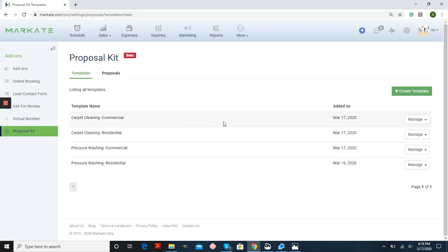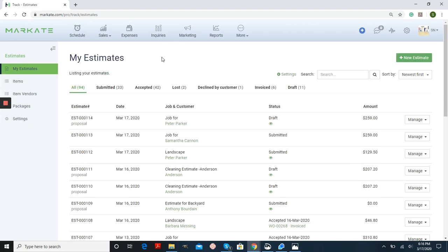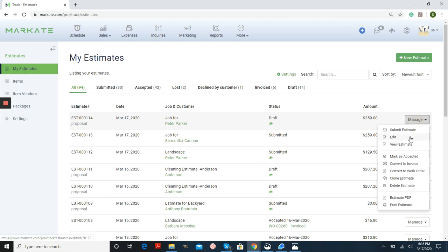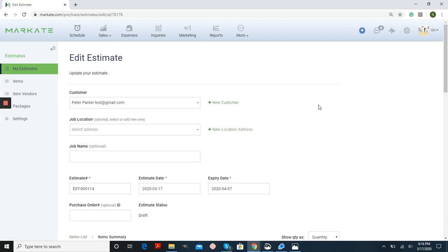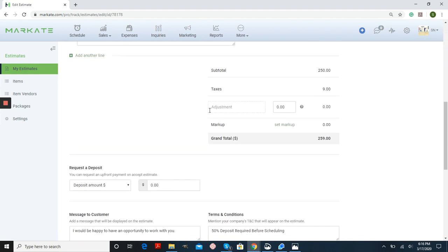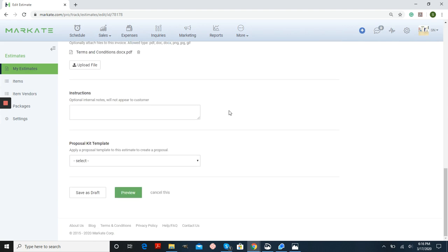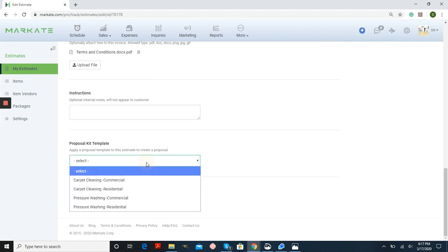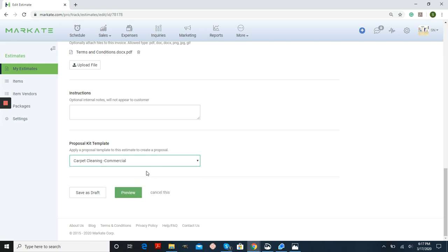So now we have our template. To add an estimate to a proposal is very simple. You'll go into sales and estimates and create a new estimate. And then when in draft form, you can always do manage and then edit. And scroll down to the bottom. Here are all of the templates that we have available. I'm going to select the one that works best and preview.